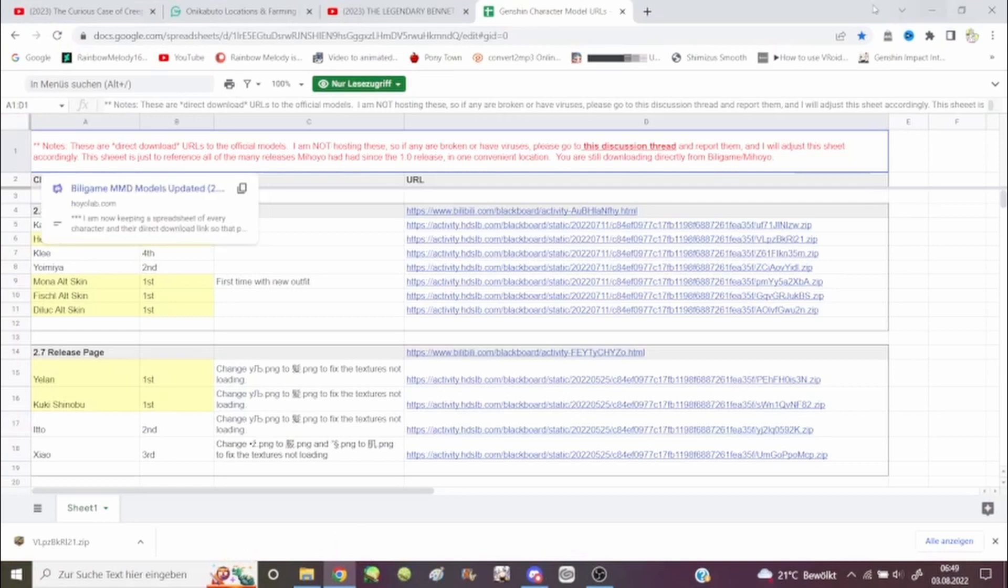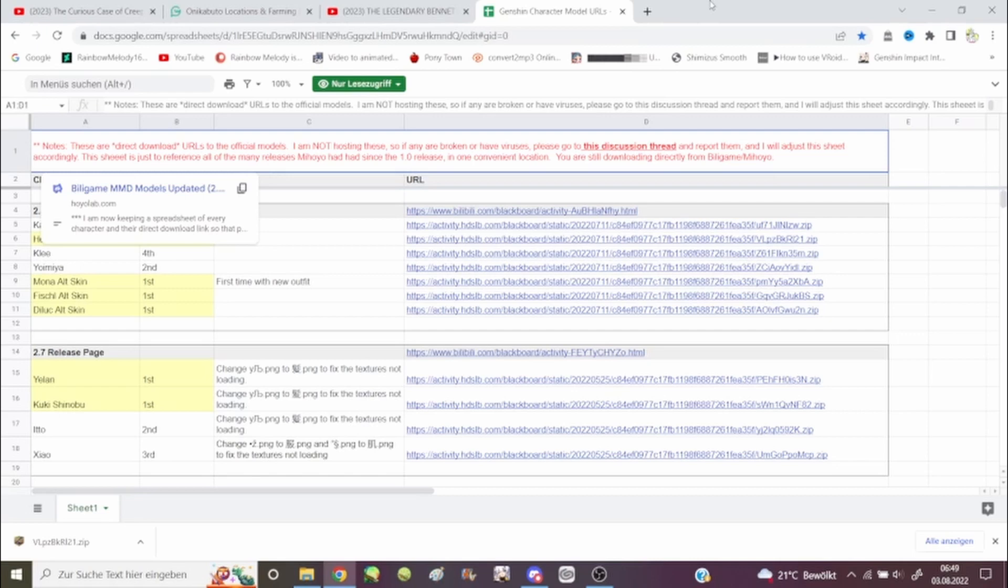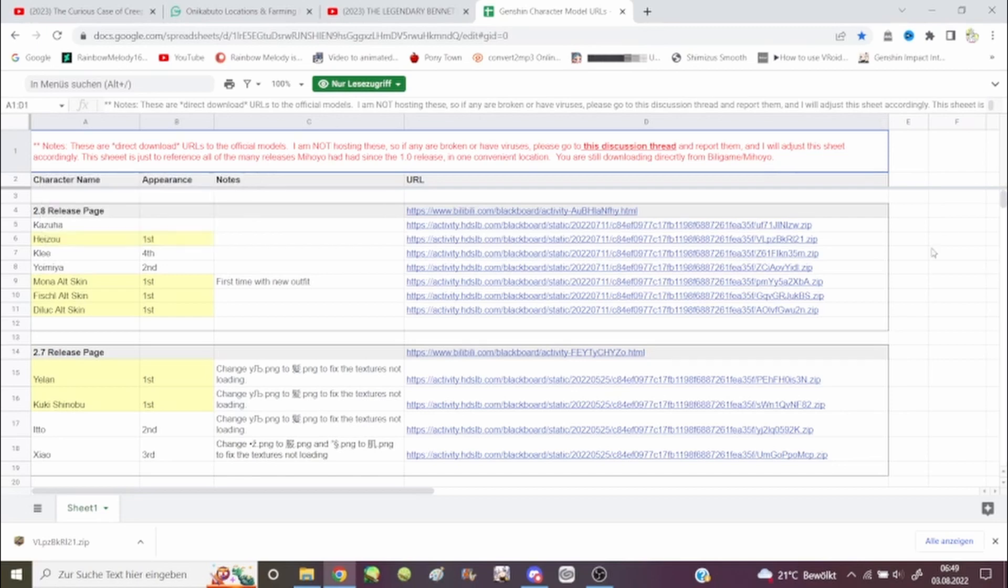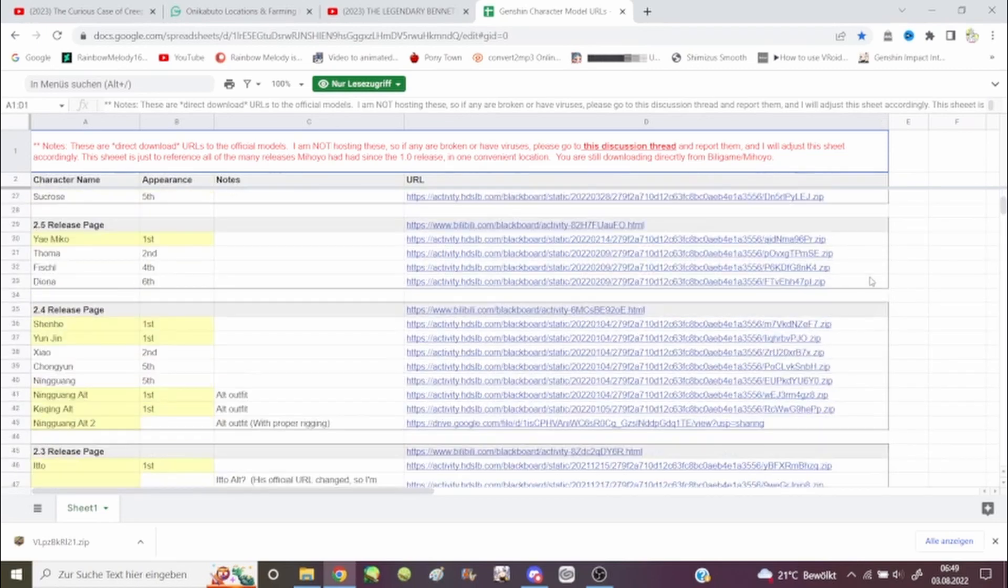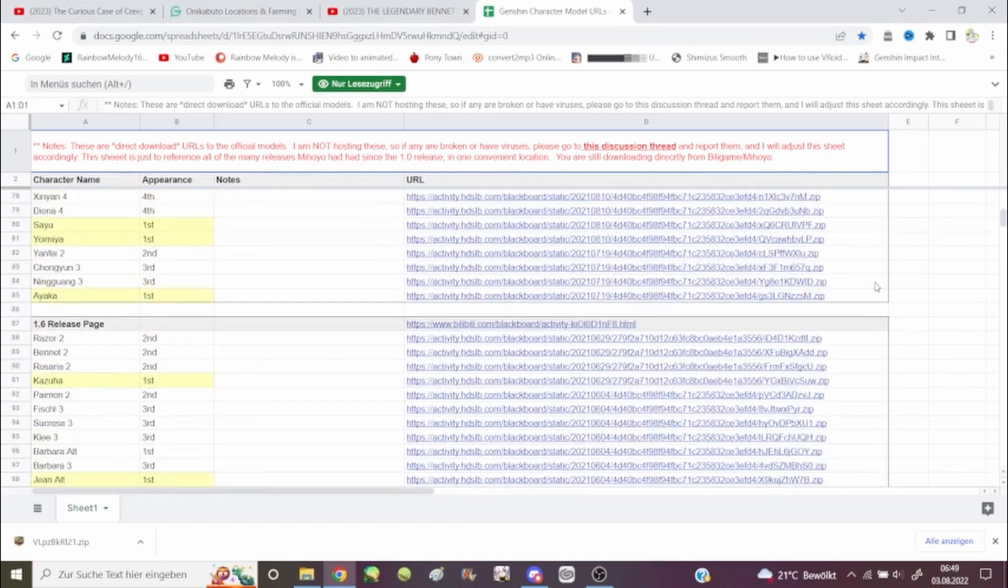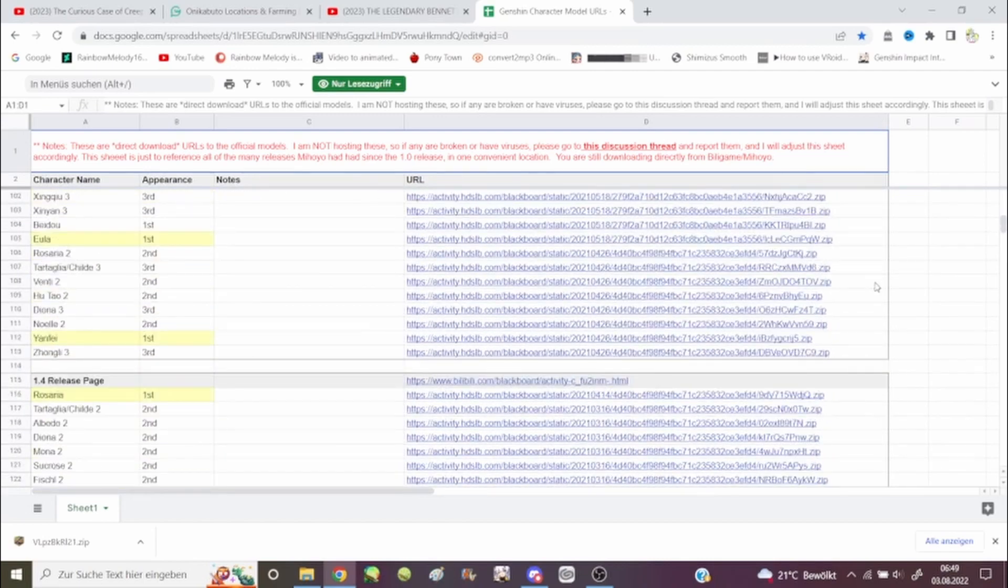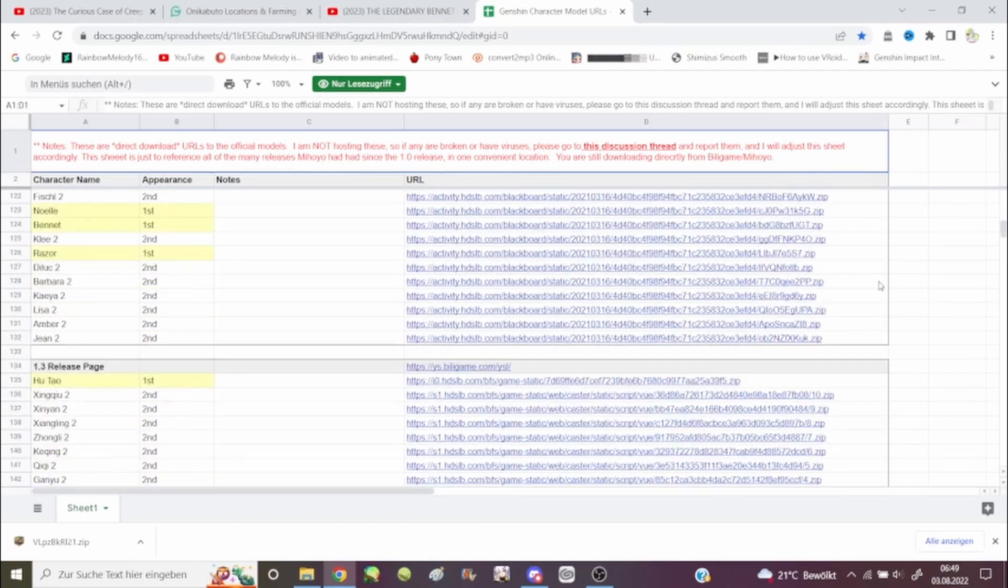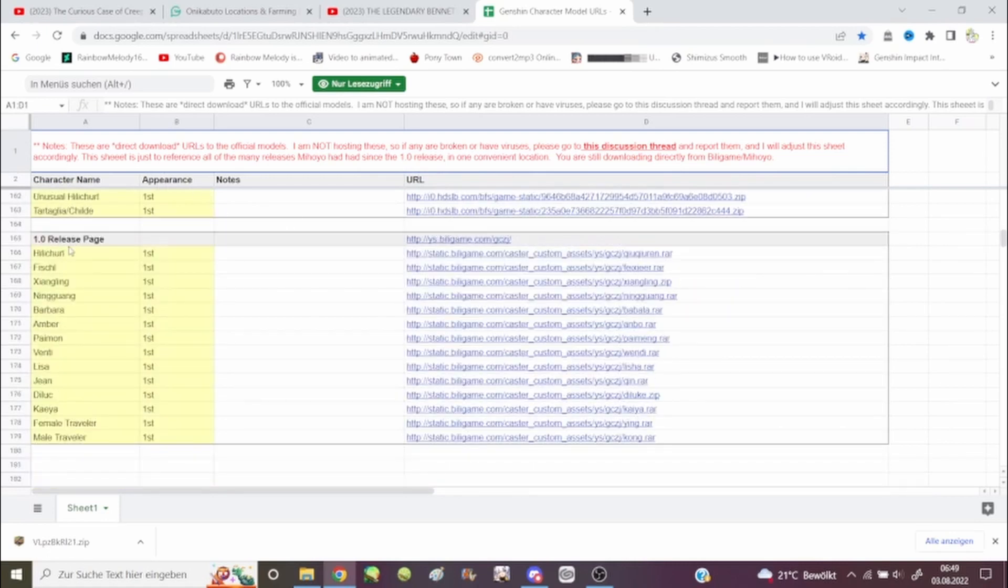So what she's wanting to do is get Genshin Impact models, and this is where we get them from. This is a list from Hoyolab with every single Genshin Impact model since release.